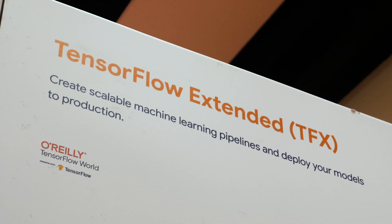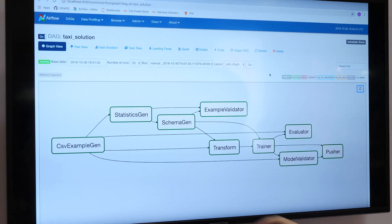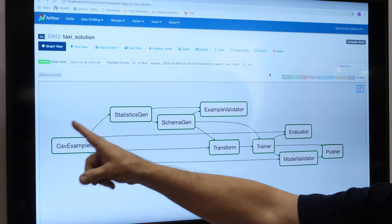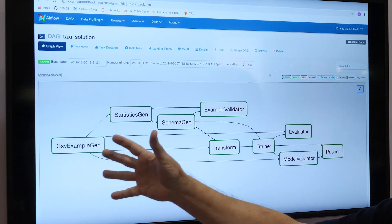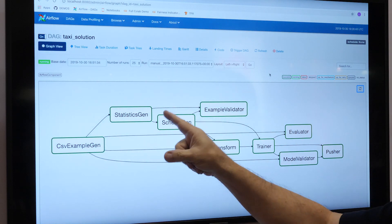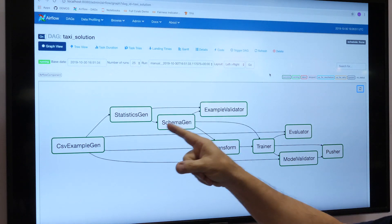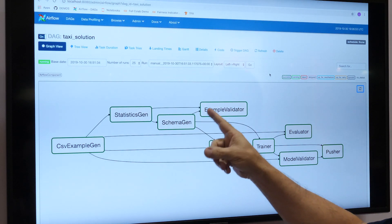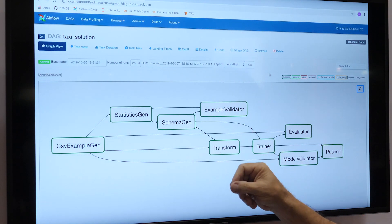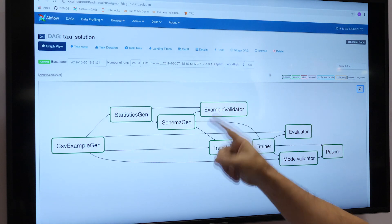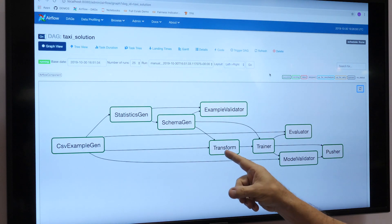We're here looking at TensorFlow Extended, or TFX, including the great pipeline that you can create to move your model to production. The pipeline starts over here on the left, where you're ingesting your data, creating TensorFlow examples with it, then running statistics across your data, looking for problems with your data using Example Validator, and doing feature engineering with Transform.